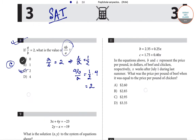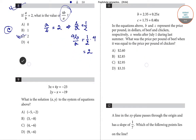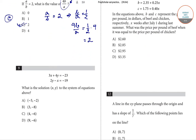Coming to the next question, question number 9. As you can see, there are two equations: 3x + 4y = -23 and 2y - x = -19. The question asks for the solution of this system of equations.